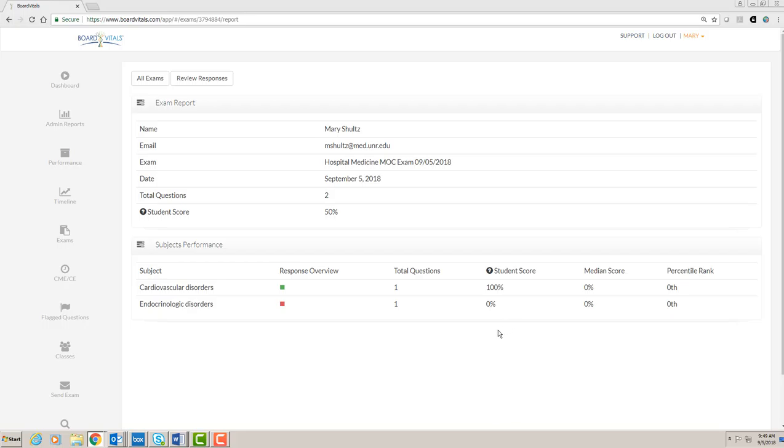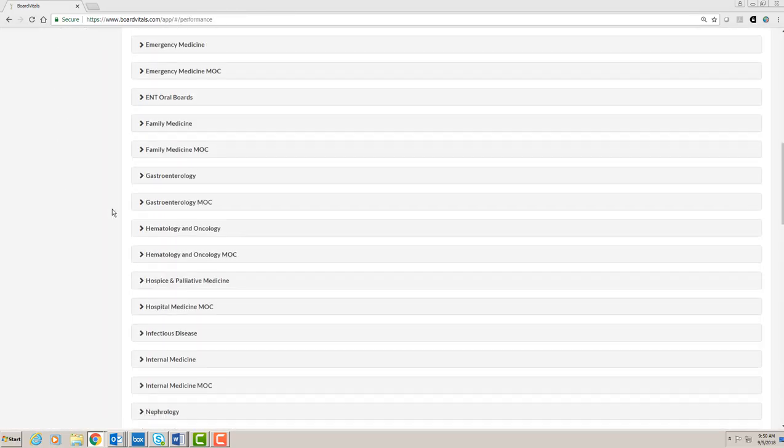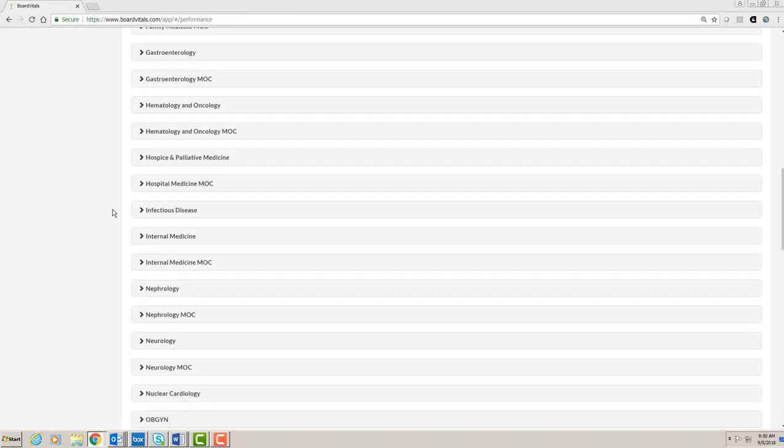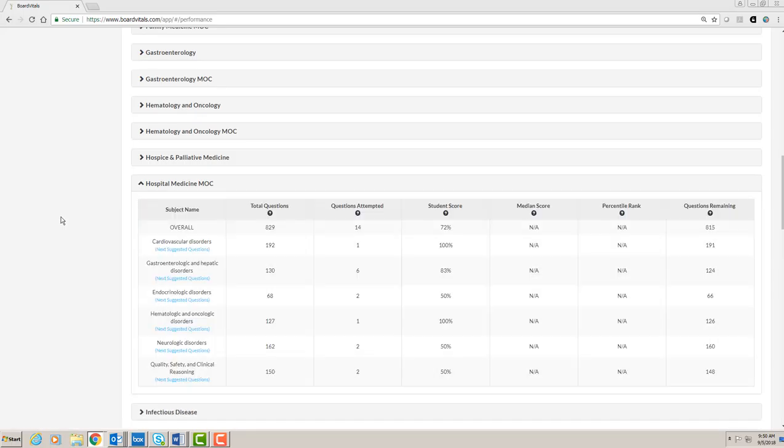To see more information about your performance, click on the performance link in the sidebar menu. Selecting a specific question bank allows you to see your combined results over all exams you've taken from that question bank. These are broken down by subject area.